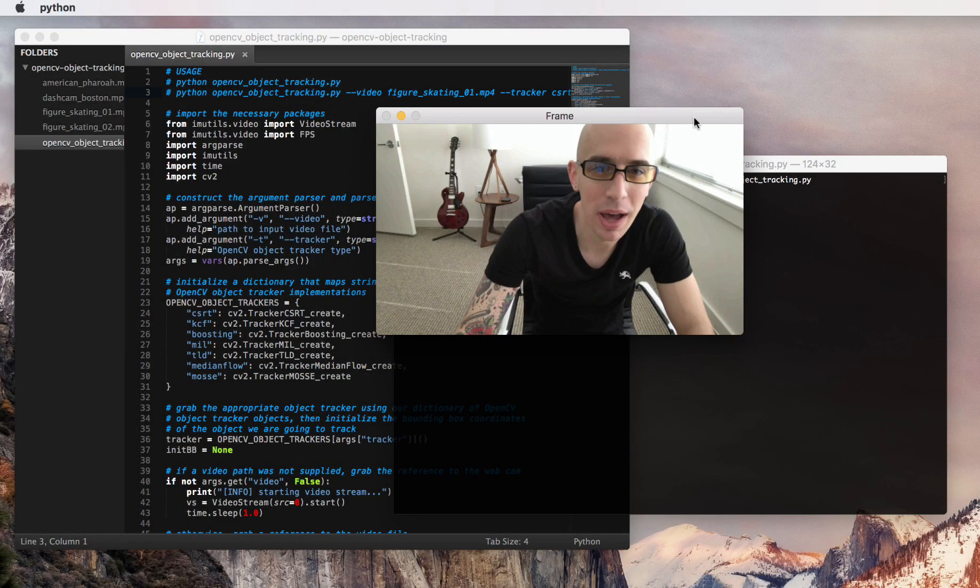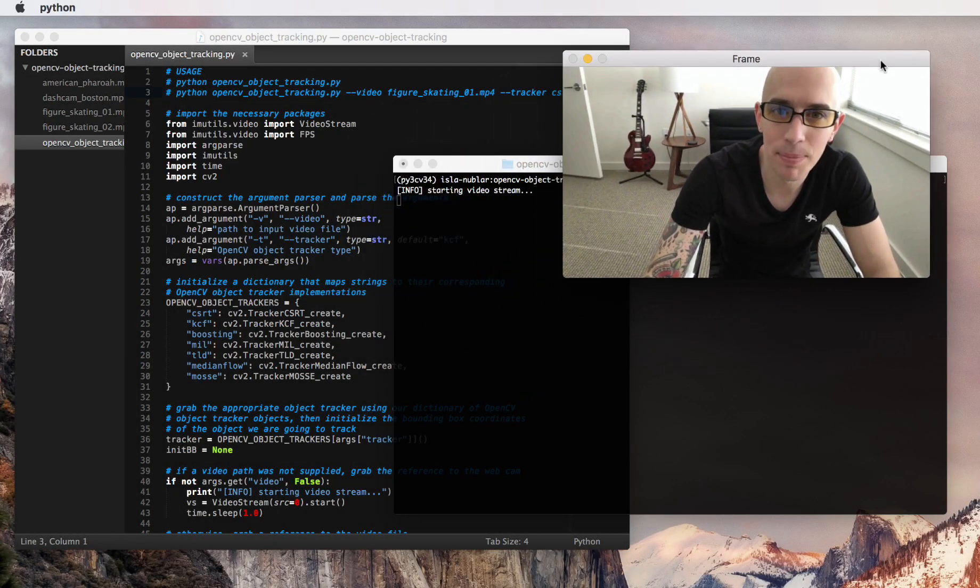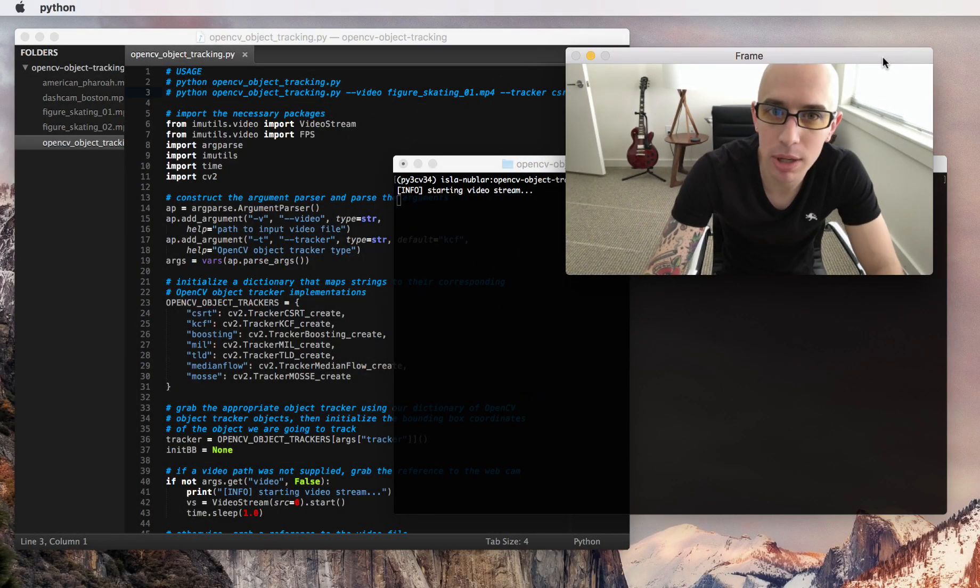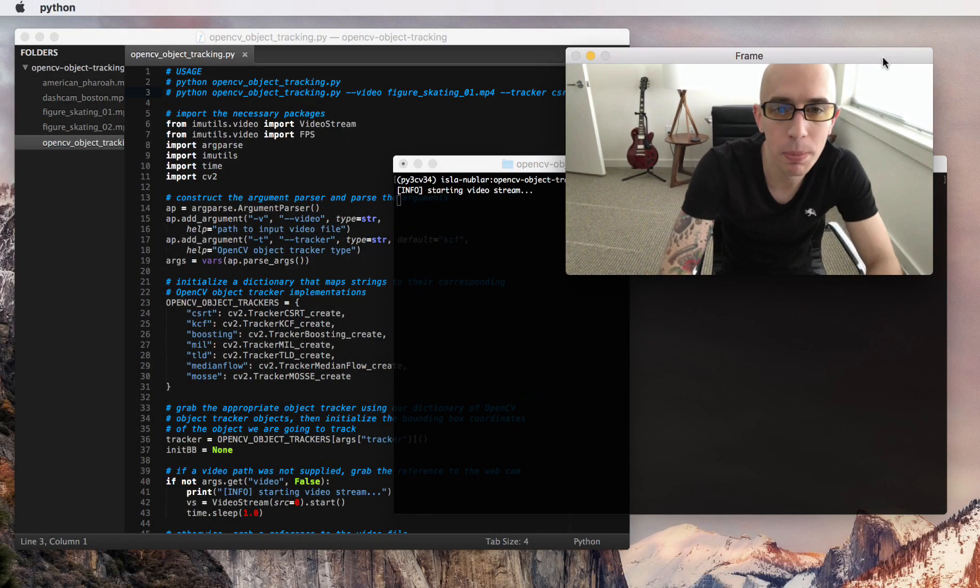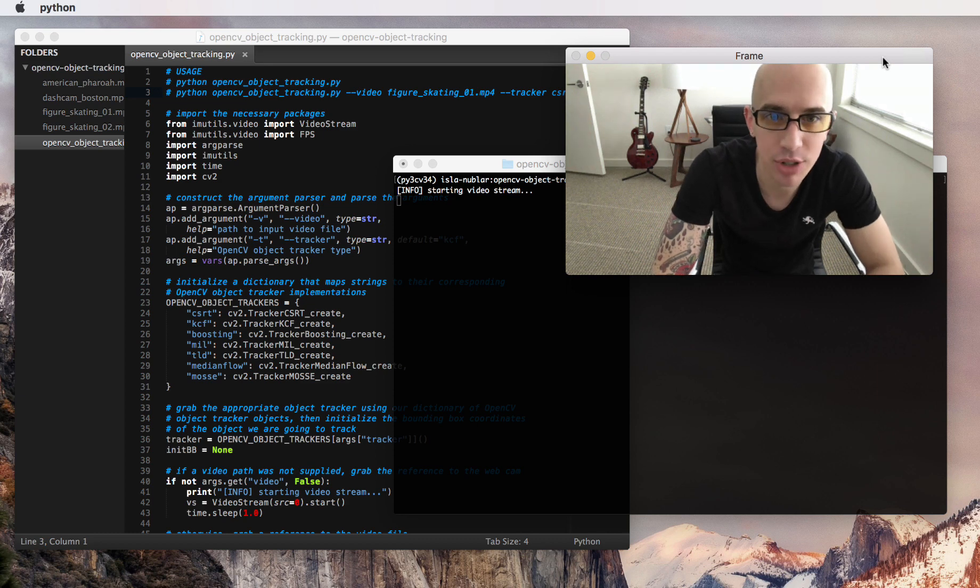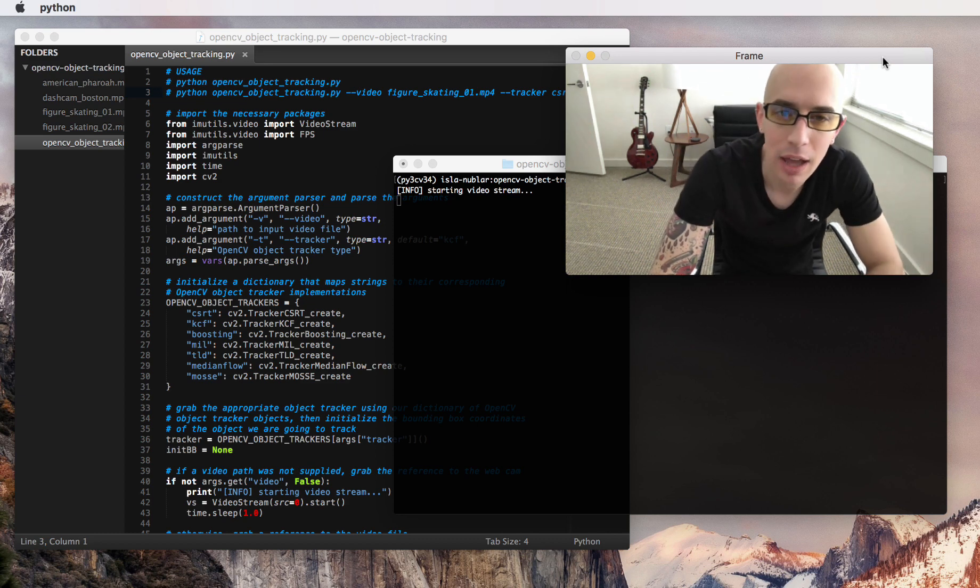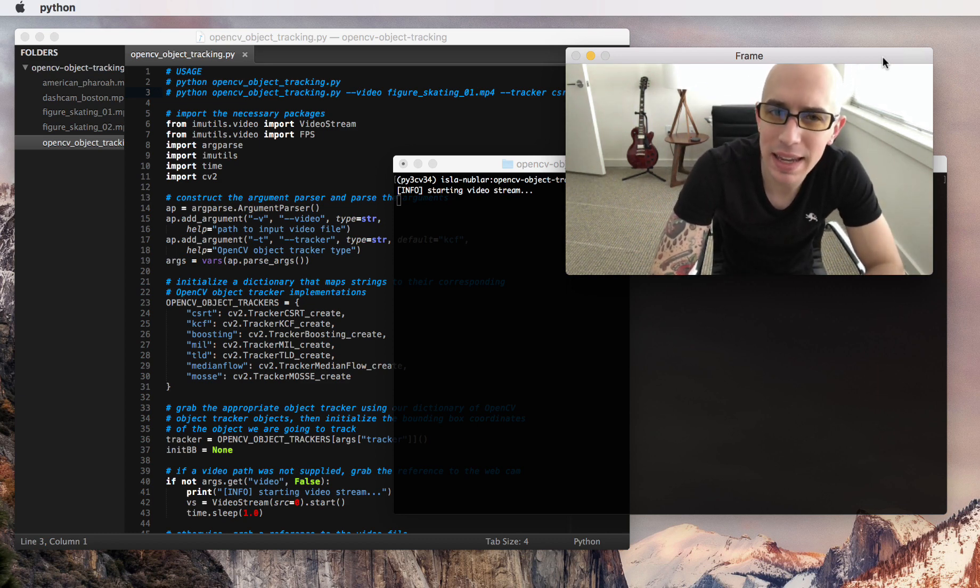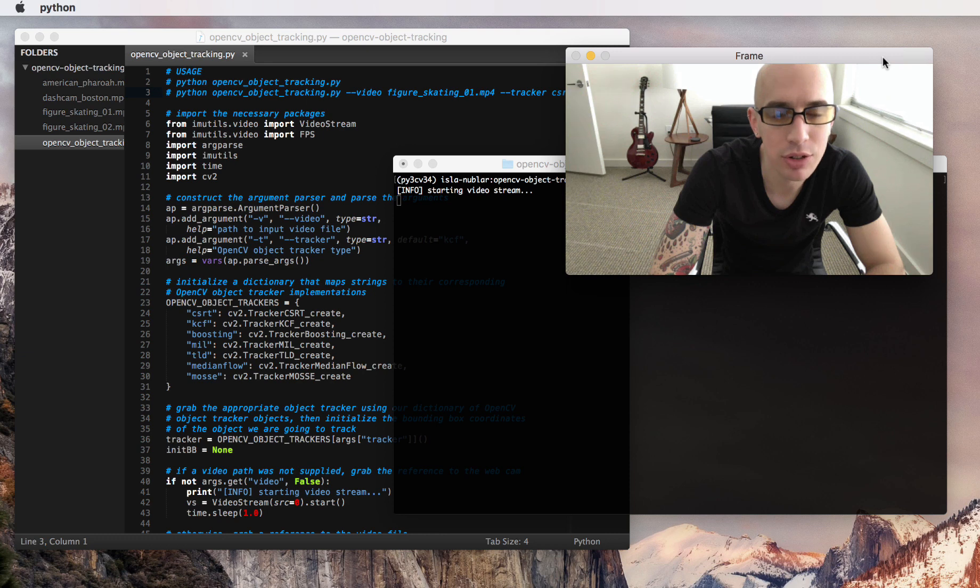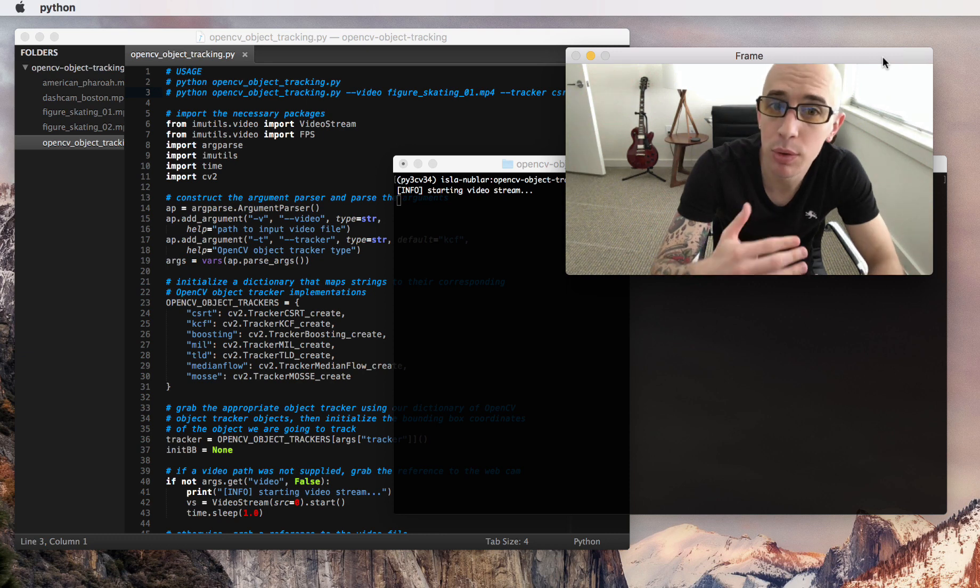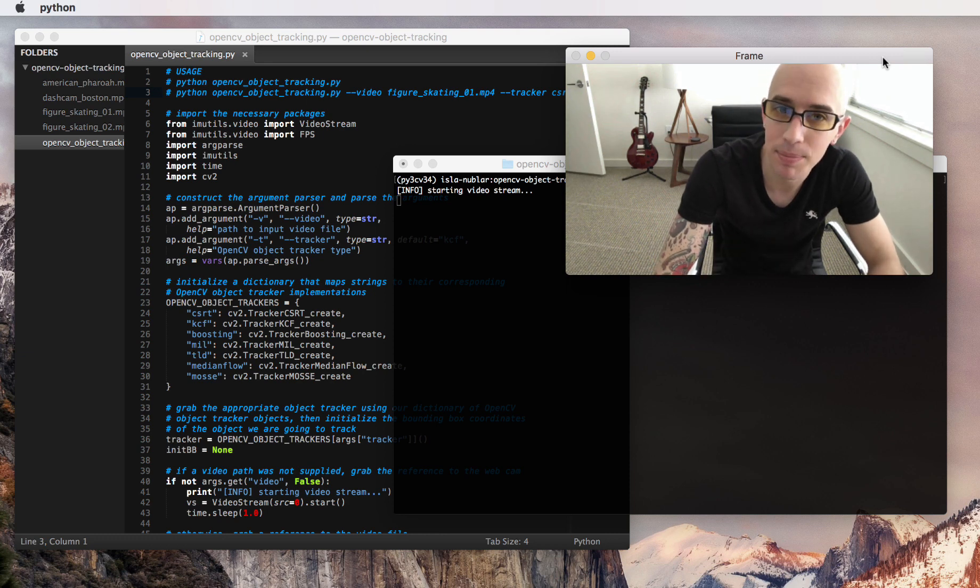Hey, Adrian here from PyImageSearch.com. Today we're going to be discussing OpenCV object tracking. The OpenCV library actually has eight built-in algorithms for object tracking, and we'll be reviewing each of them today.